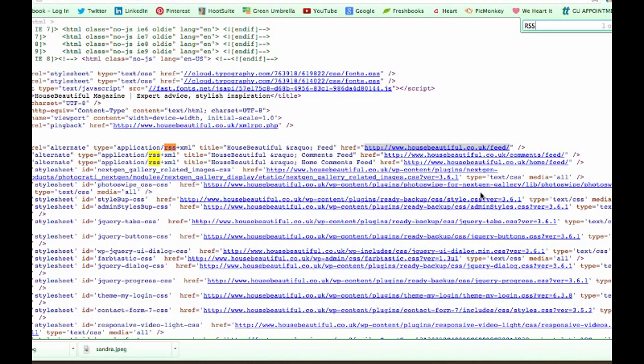So please make sure you're looking at that carefully. That's how you find an RSS URL within any website address. Thanks very much!